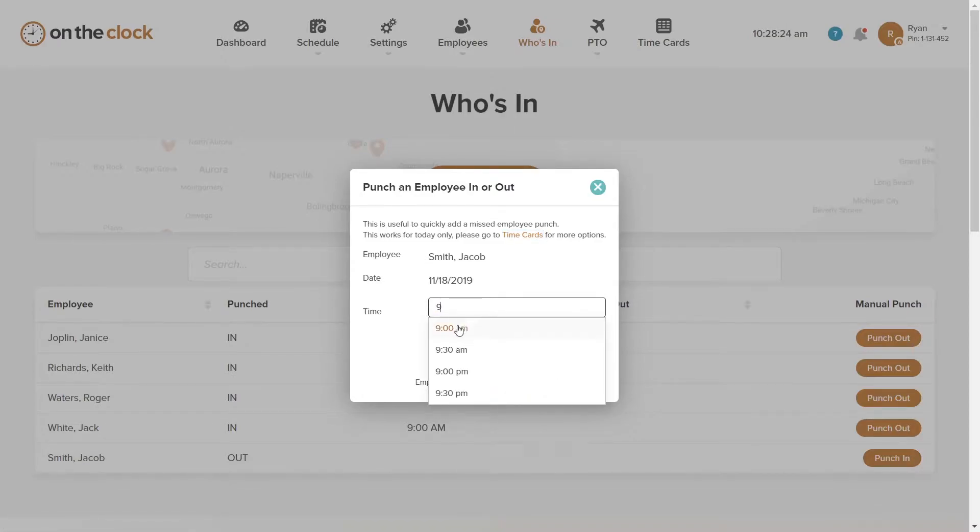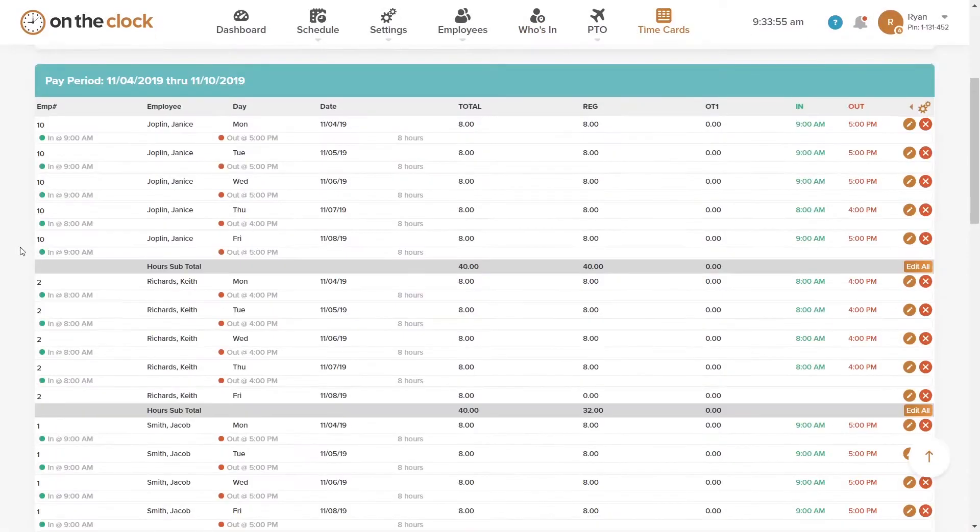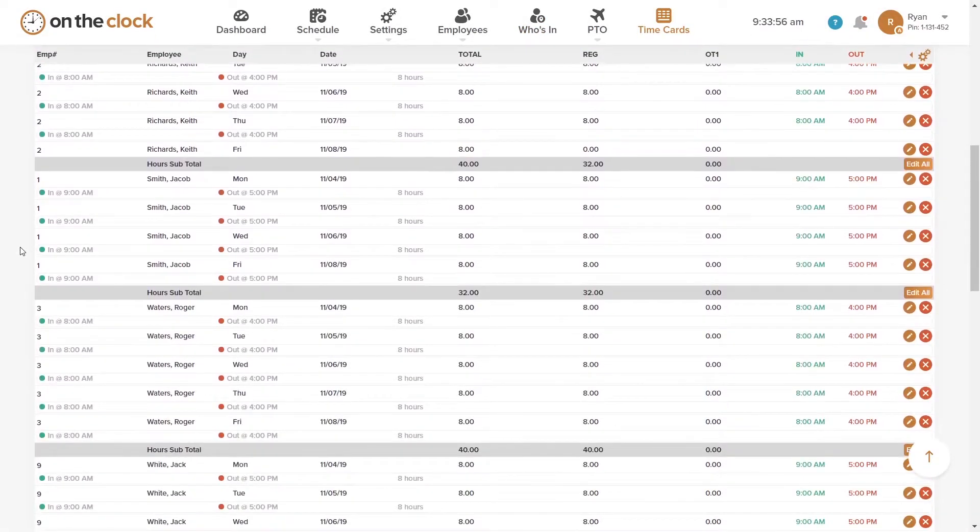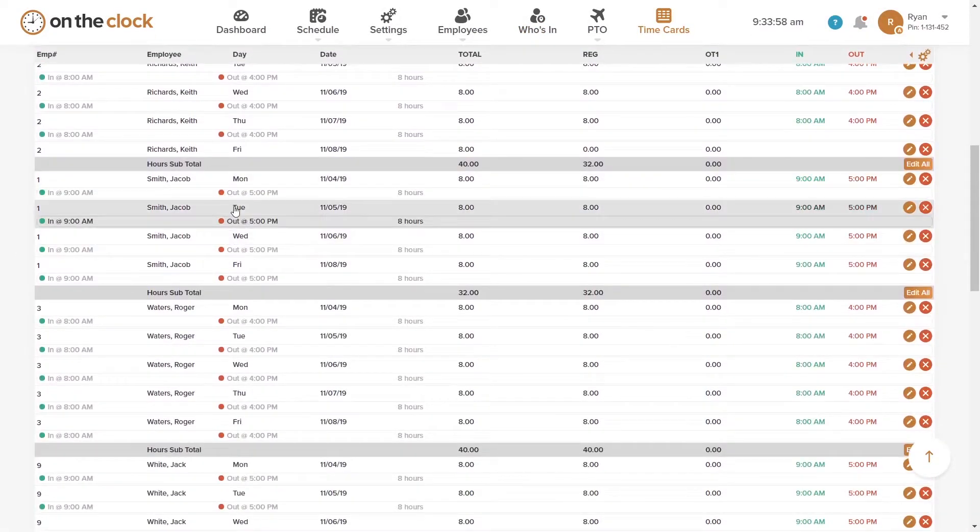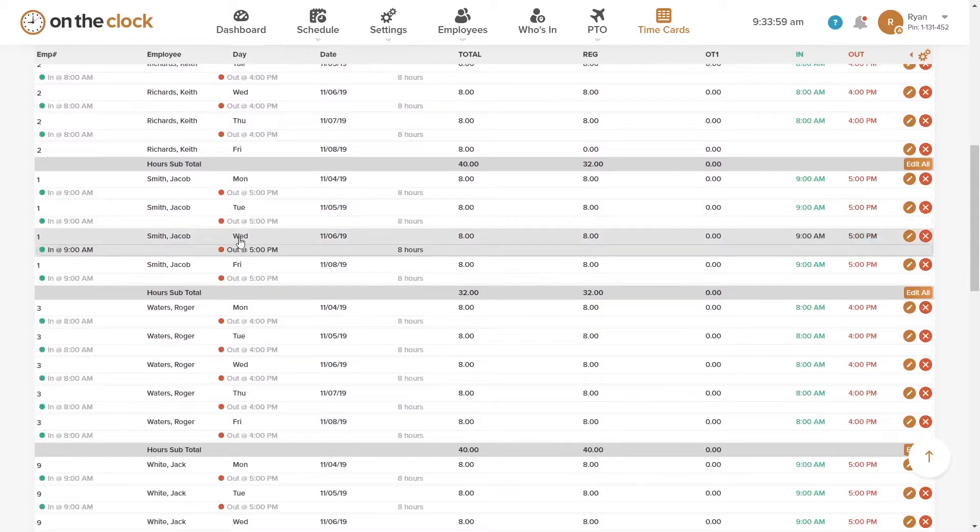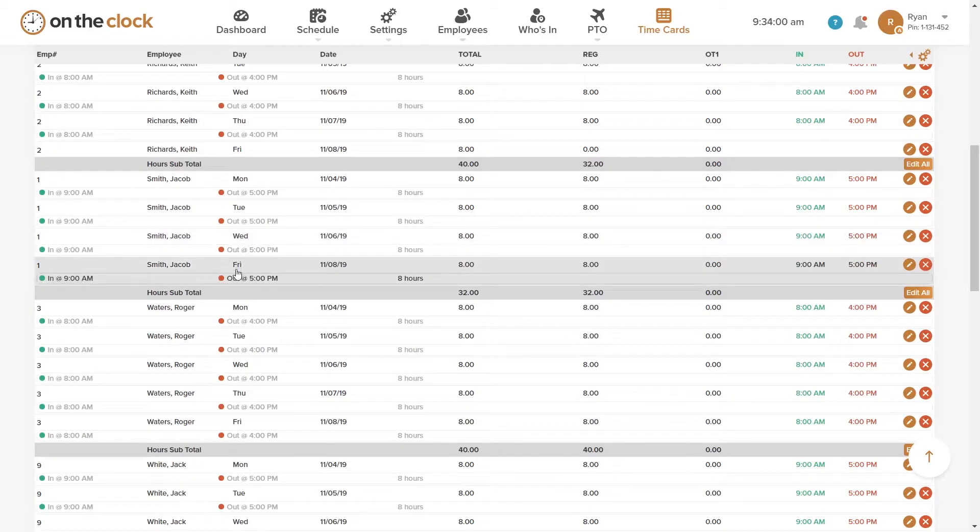Let's say the mistake isn't caught during the current work day. Our employee Jacob missed punching in and out yesterday, but he worked his full eight hours and alerted us to his mistake.